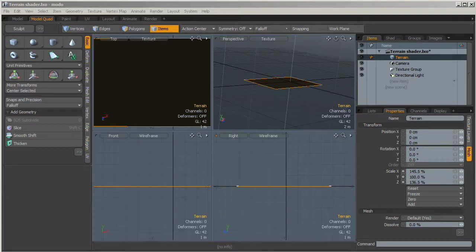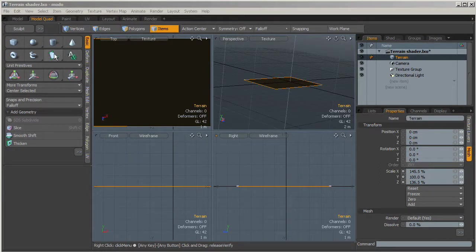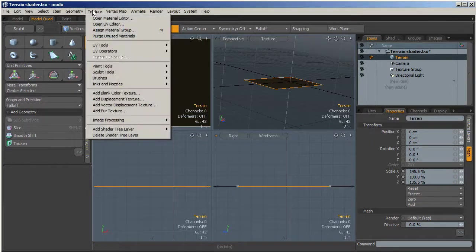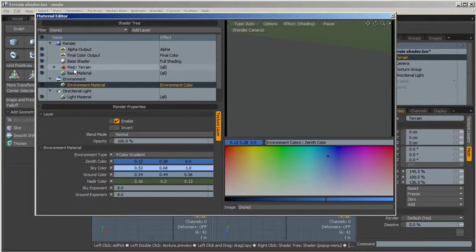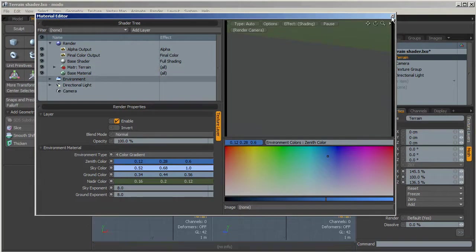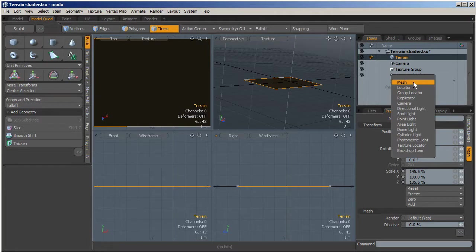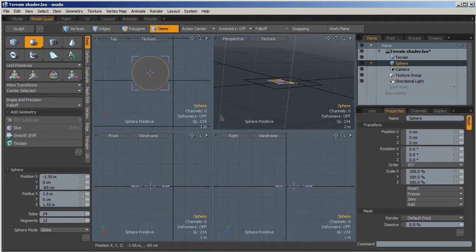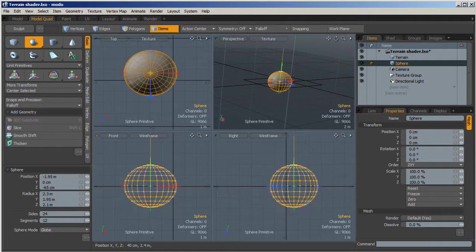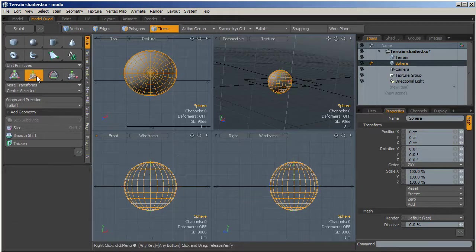I just created a plane, a very simple plane using the pen tool, and I created a very simple material group called 'terrain' — you can use any name you want. Let's create another new item, a mesh, and call it 'sphere', just to have a simple mesh over the terrain.